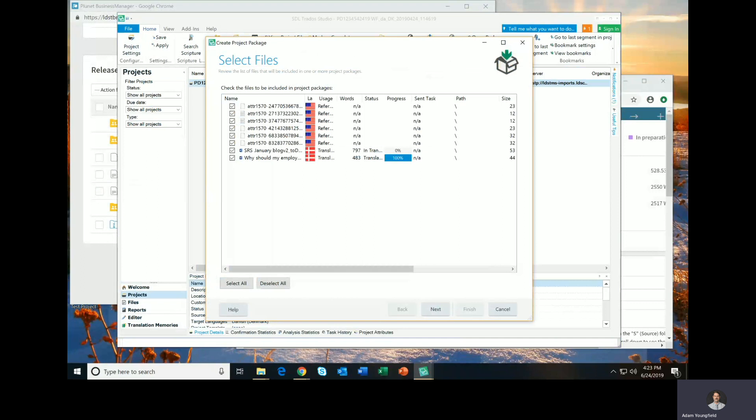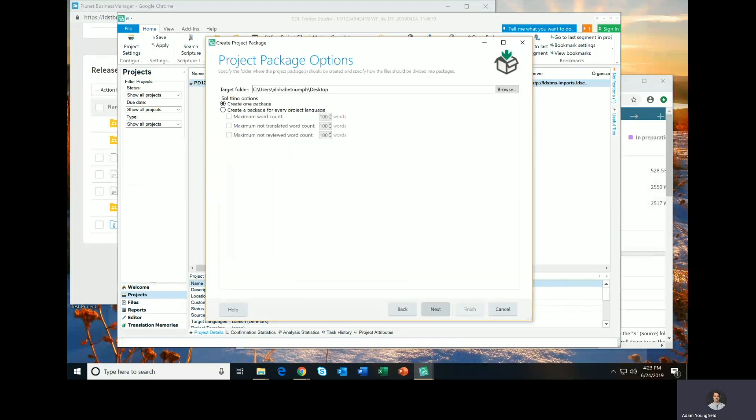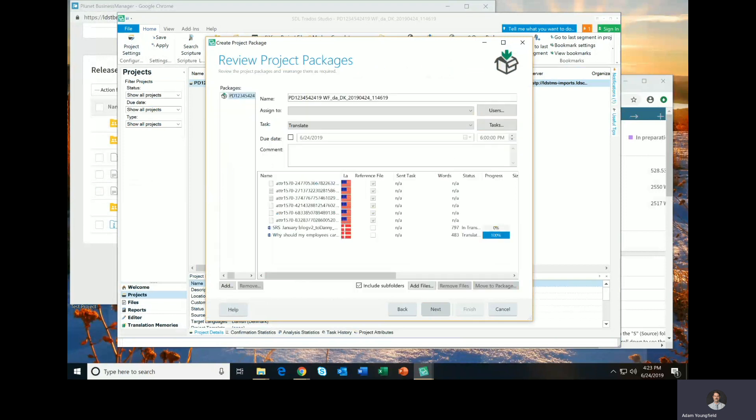The first view is the files view. We want to include all the files that are in this project. Of course, I'm including the one that I didn't translate, but you will have translated all of the files in this project by the time you get to this point. Click Next. The defaults on the project package page are fine, so we'll click Next, just one project package.